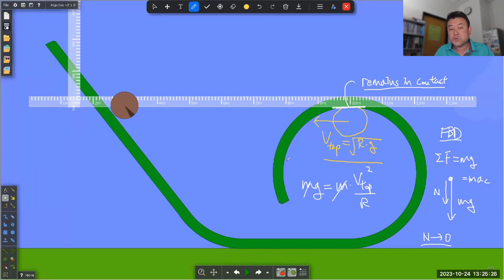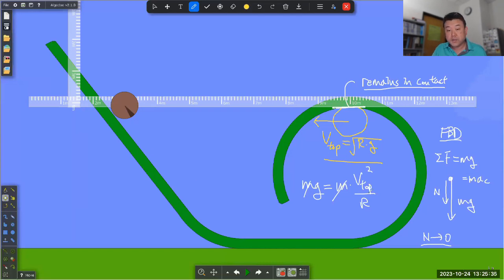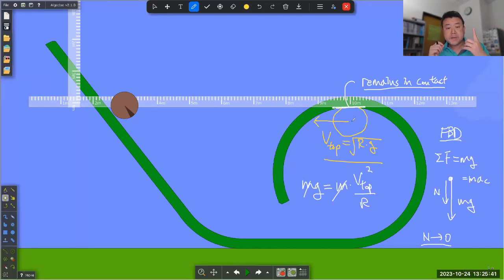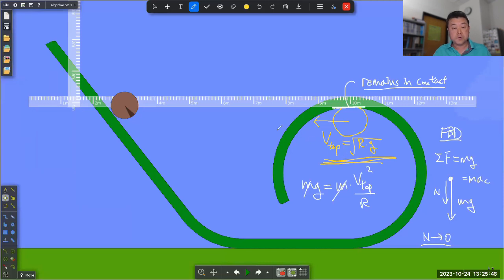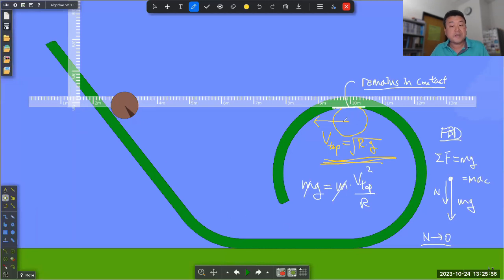Solving for speed at the top: cancel out mass, and the minimum speed at the top should be √(rg). So when you start the object, it has to start with enough gravitational potential energy that when it reaches the top, it has enough kinetic energy to have at least this much speed. That's why starting from the same height as the top isn't enough - at that position it would have zero speed, which is not fast enough.